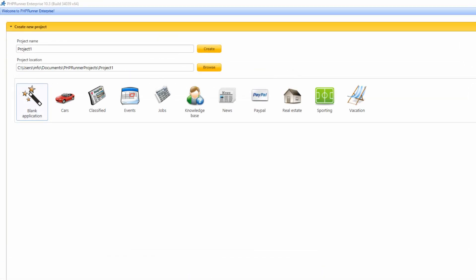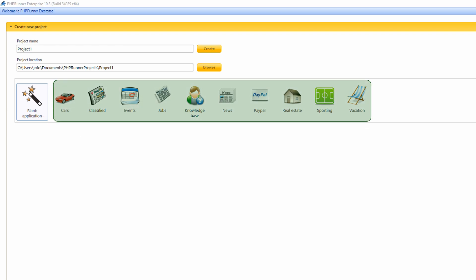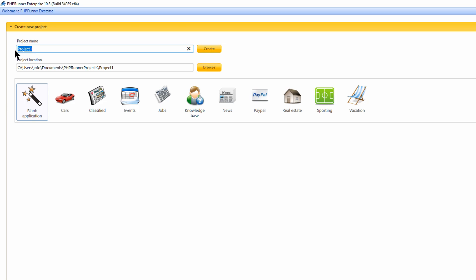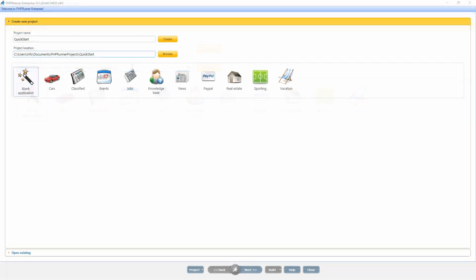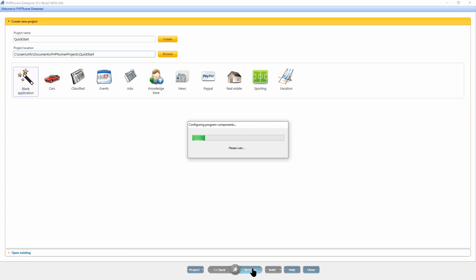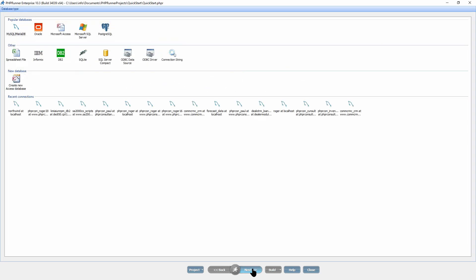If you already have a database, select blank application to build the project from scratch. Alternatively you can choose one of the predefined templates. Templates are pre-made sample projects and they also create all the required database tables for you. Here I selected blank application as I already have a database. I entered a project name and location. Then click next to proceed to the database type selection screen.